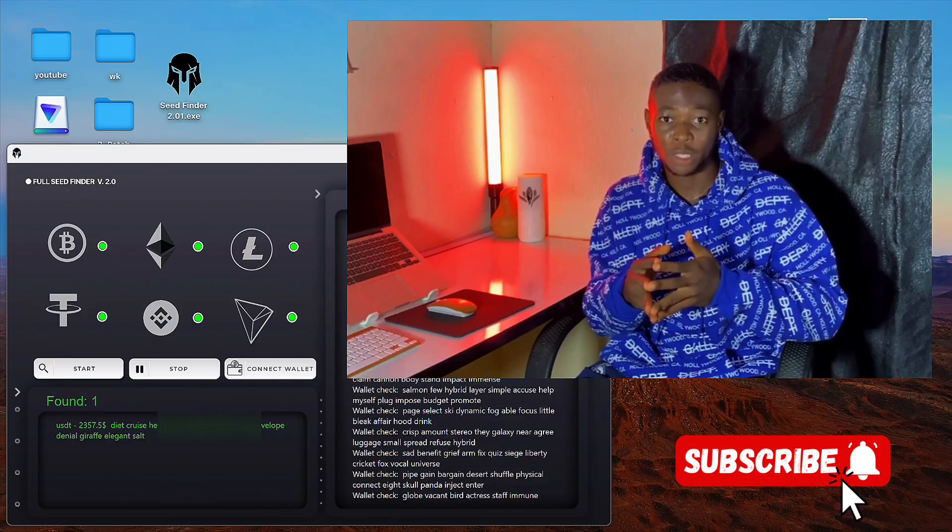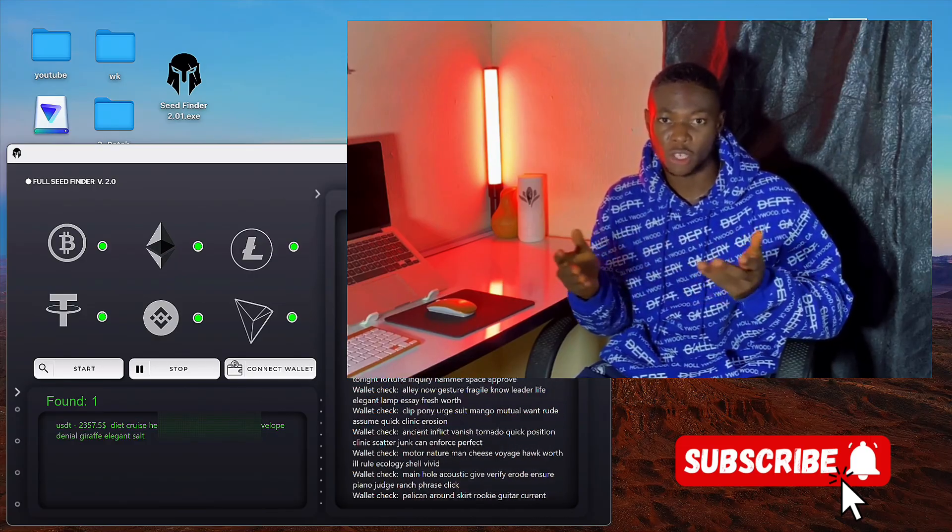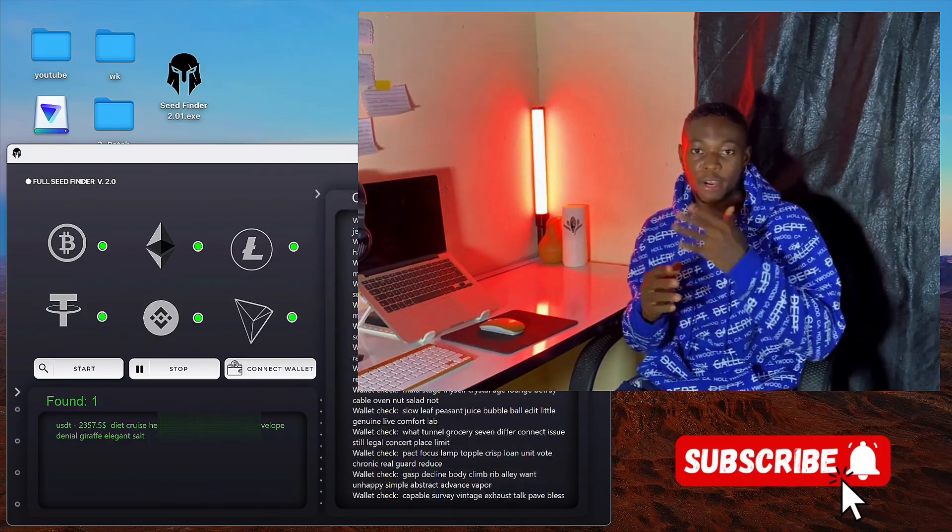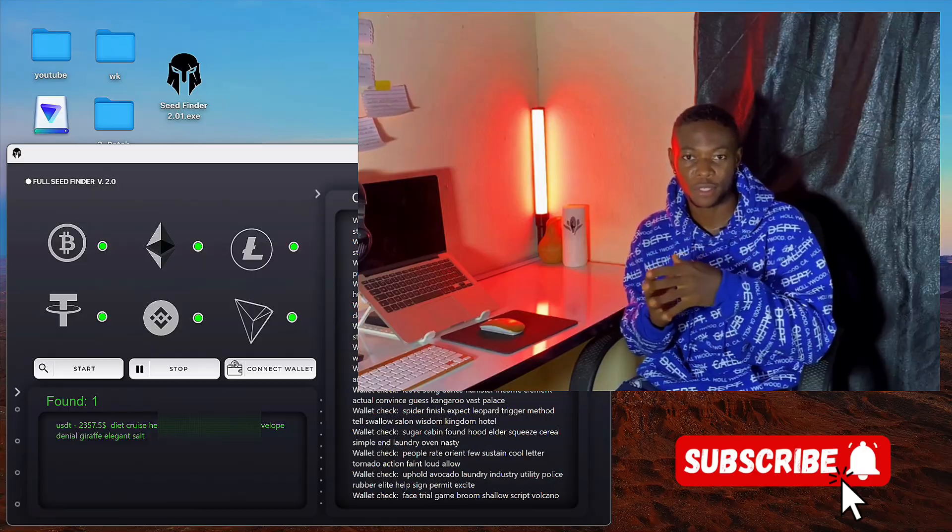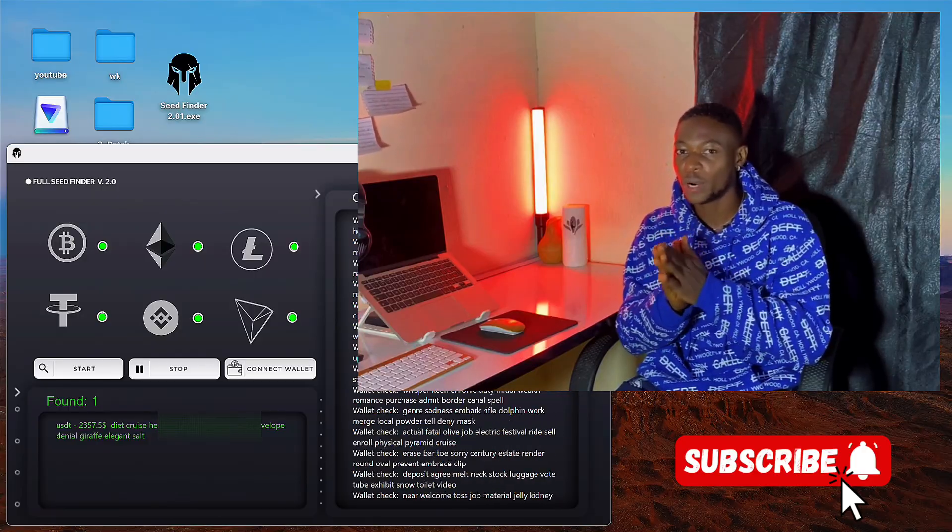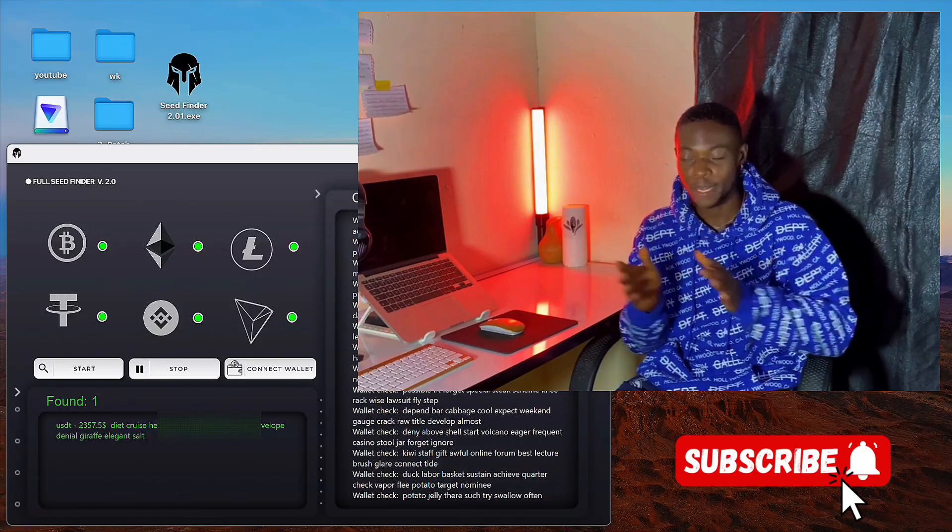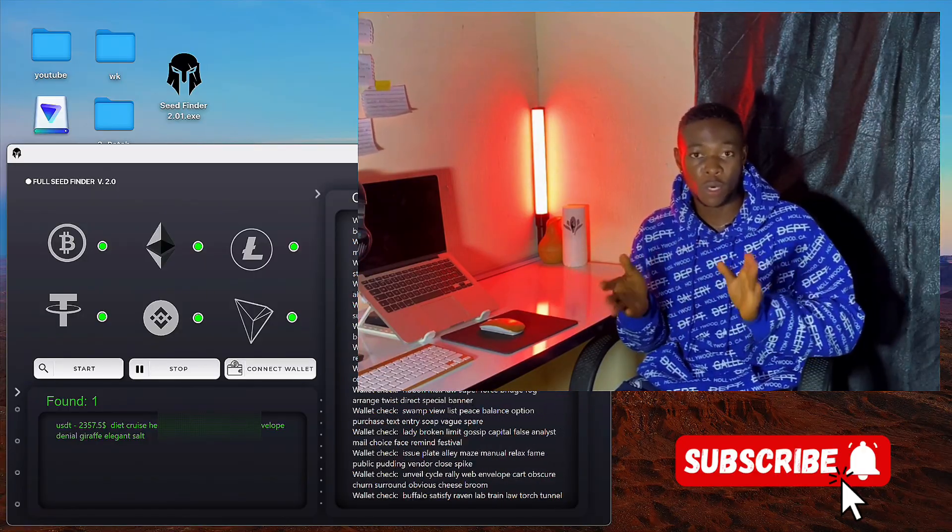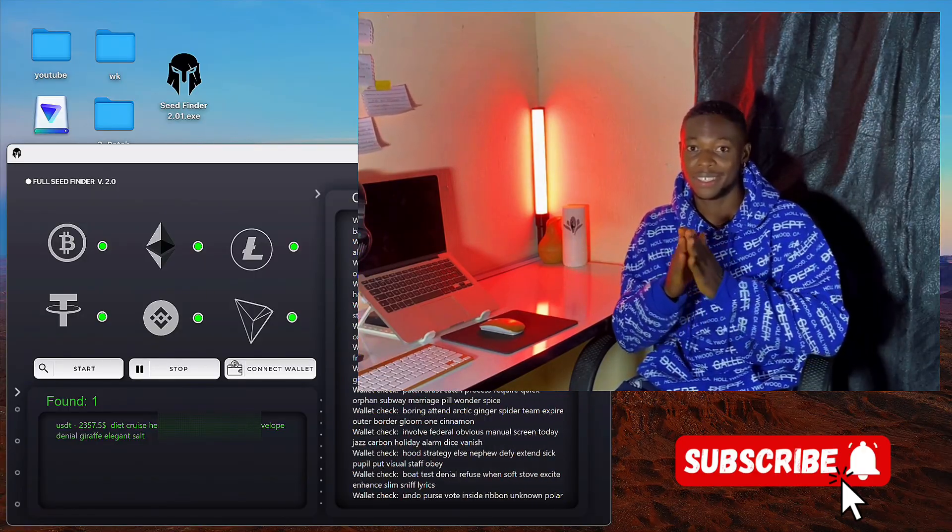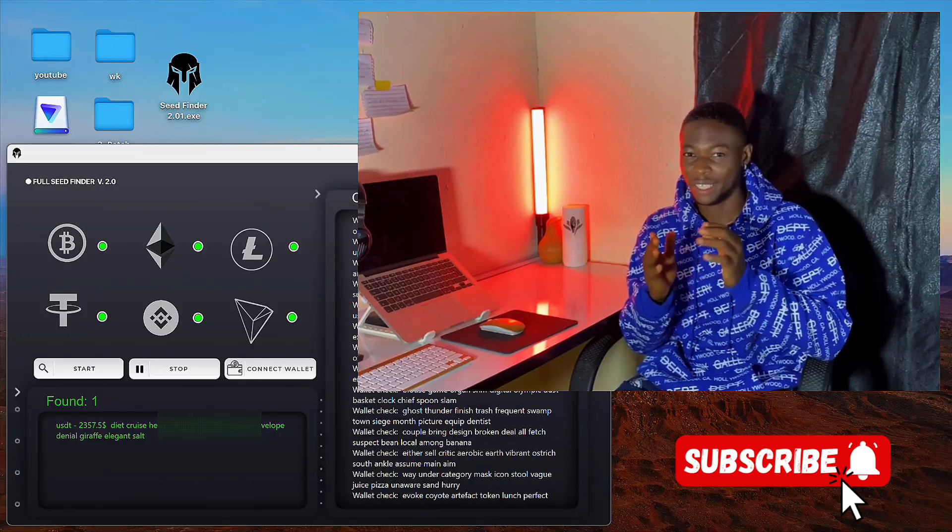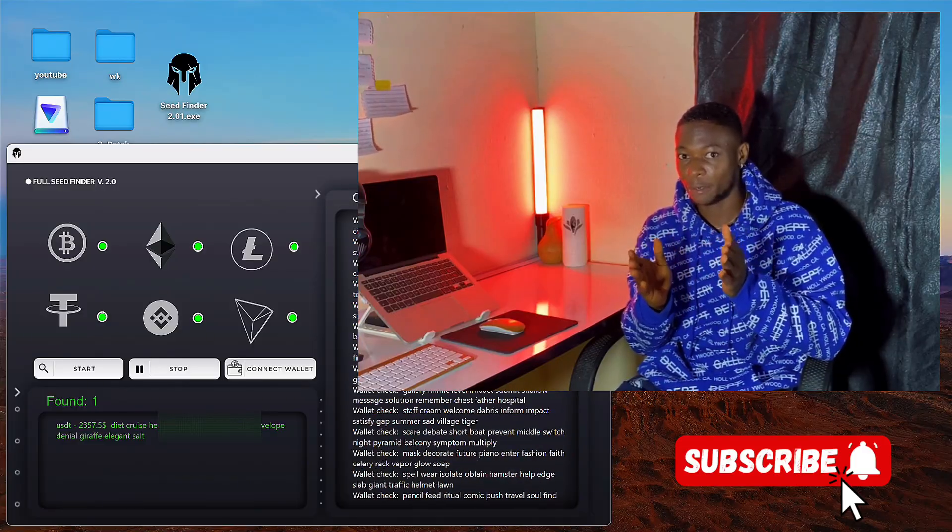Software that tracks lost wallets. Today I'm going to be talking about a crypto software that I tried recently that changed my life. Now for those of you wondering, this is not a crypto mining app. It's actually easier and better.